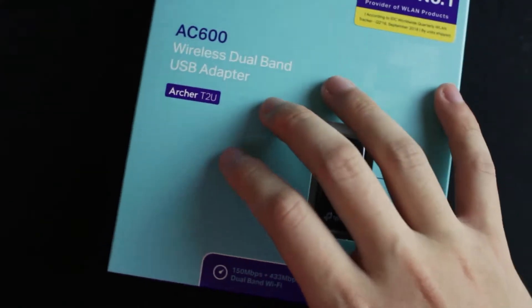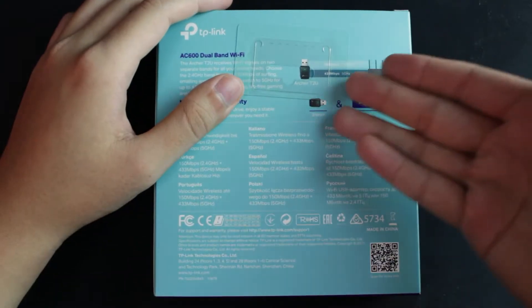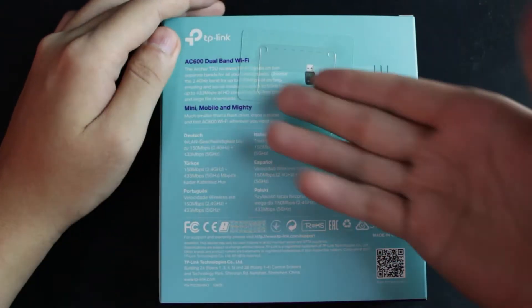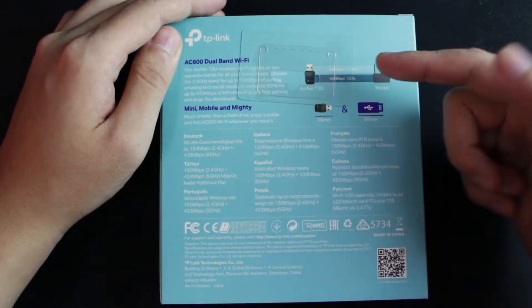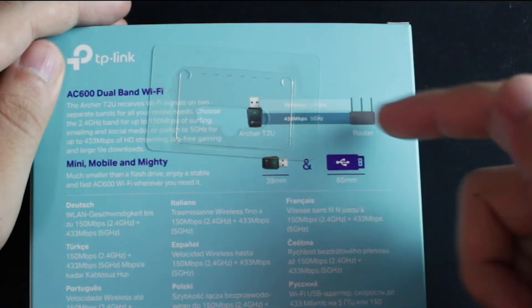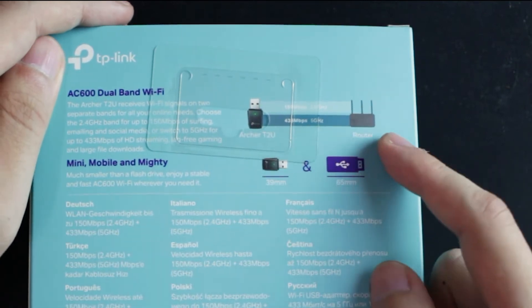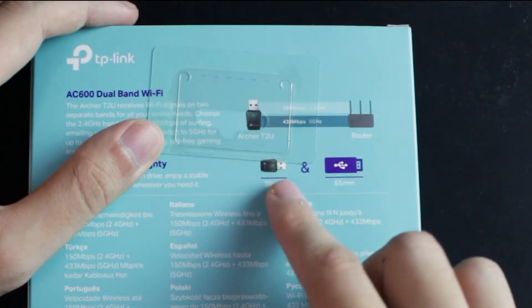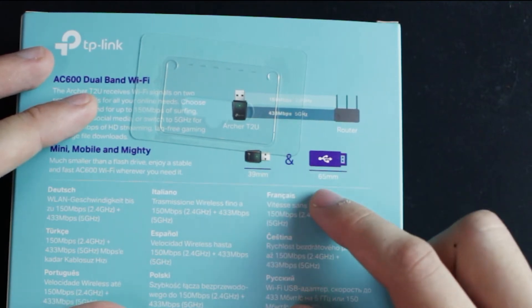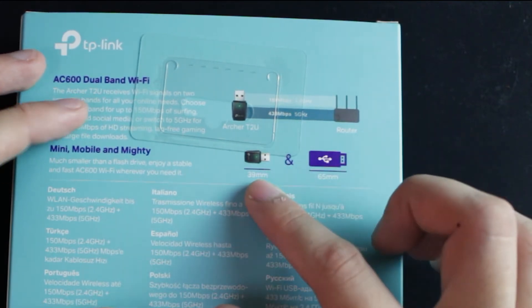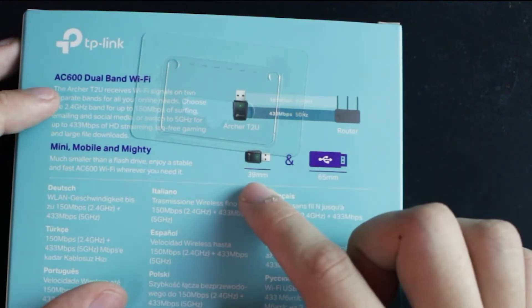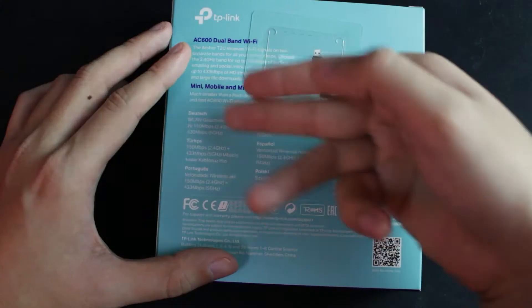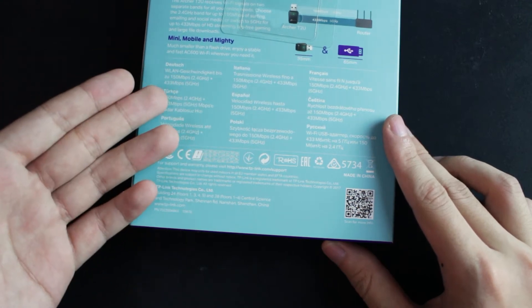Let me zoom out a bit and show you the back. As you can see, there's a product description and also the diagram showing you the 2.4 and 5 GHz between the Wi-Fi adapter and the router. Also comparison about the size - normally the standard one is like 65 mm, but with TP-Link AC600 Archer T2U it's 39 mm, that's why they call it mini.